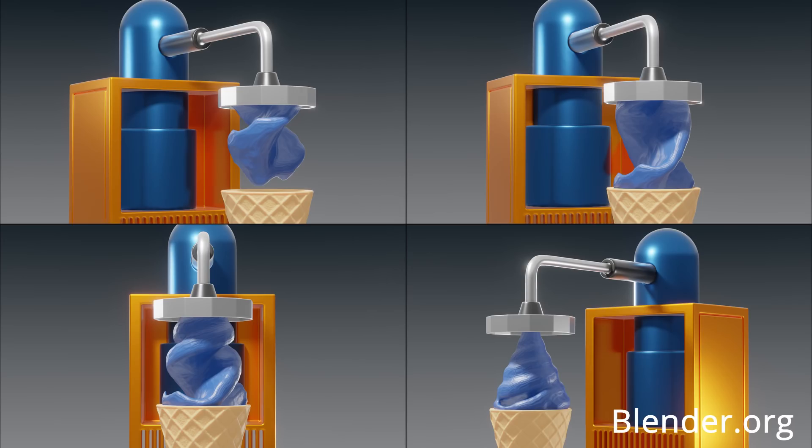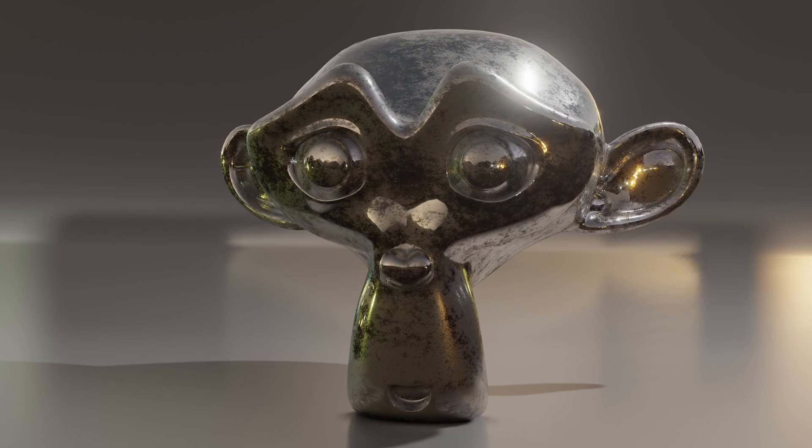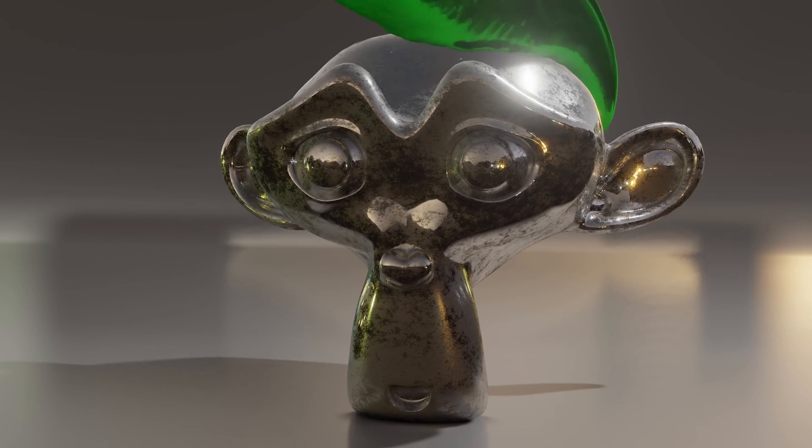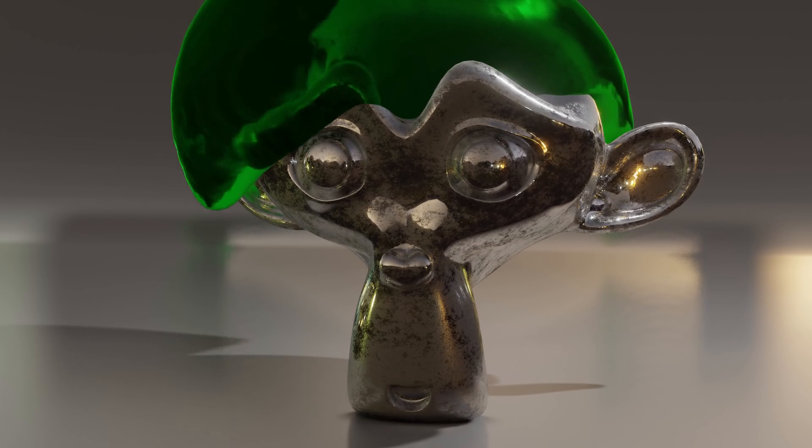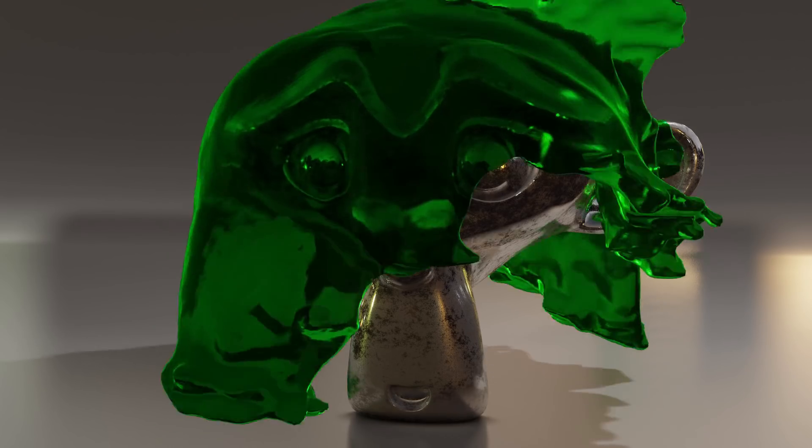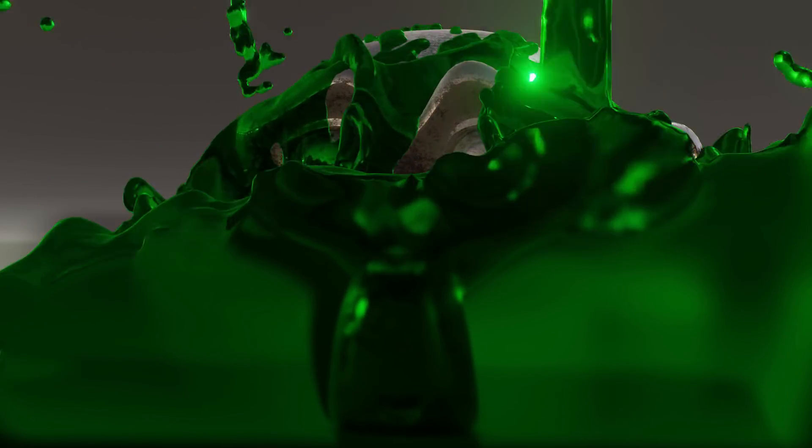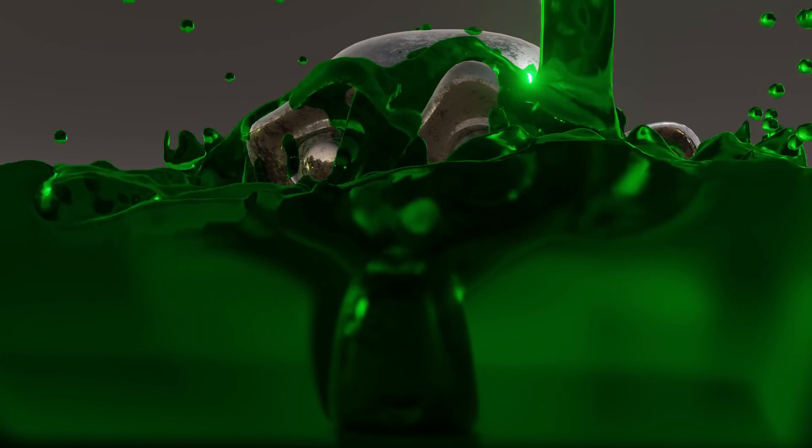There's also a new viscosity setting in the Fluid Physics, which is perfect for more dense fluids like ice cream, honey and oil. I've made this little slime animation to show that you can also keyframe the viscosity of a liquid so you can have it go from being thick to thin at any point.